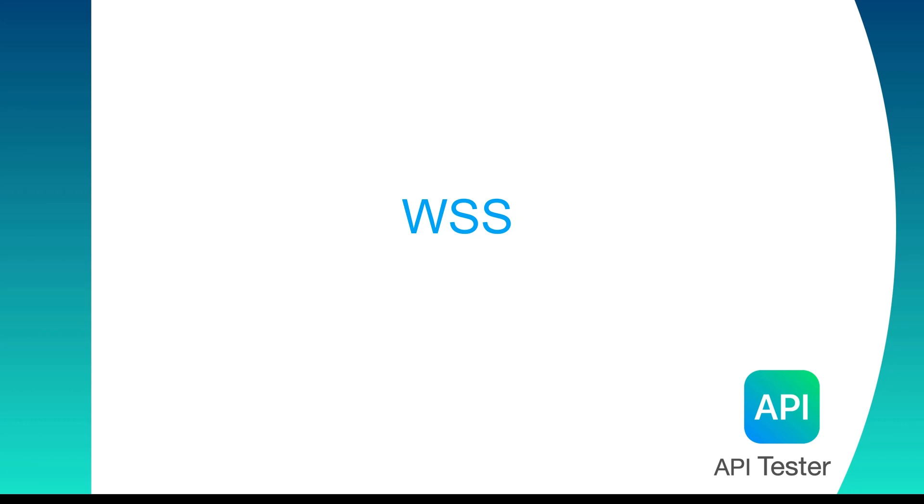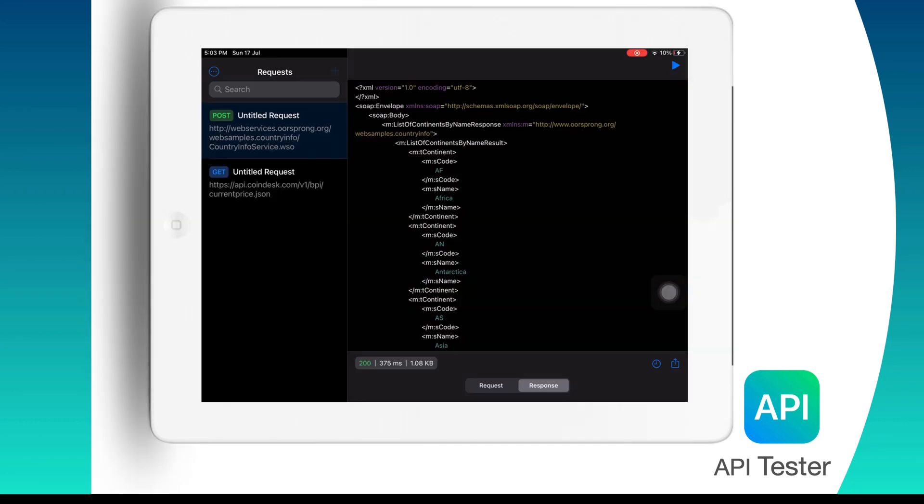Now API Tester also supports WebSocket and WSS connections for the exchange of data between client and server. To create a web socket request,